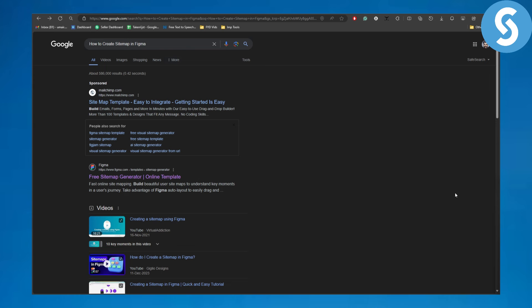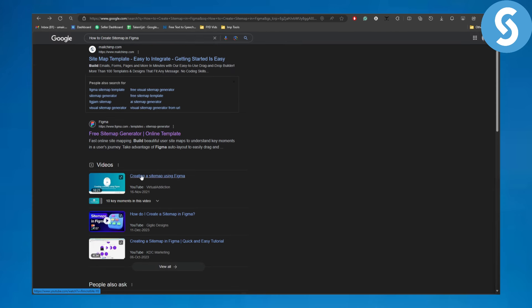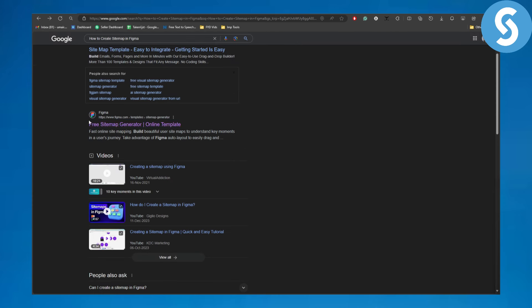Now talking about sitemap in Figma. They officially have a sitemap generator now. You simply need to head over to their original link, free sitemap generator. You can see figma.com.